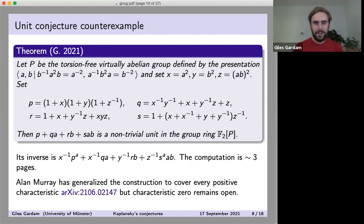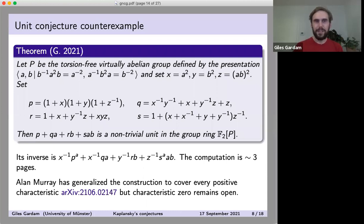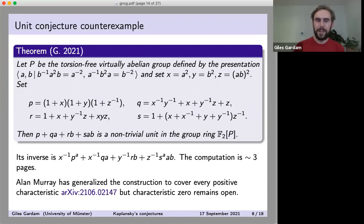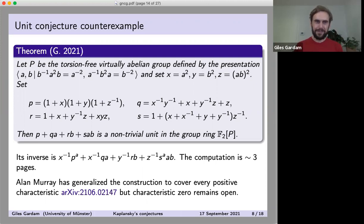Perhaps most amazing about this counterexample is that it doesn't involve some crazy complicated group. It's really one of the most mild groups you could imagine. It's virtually abelian, meaning it has a finite index subgroup that's abelian. So up to this small twisting from the finite index business, it's essentially as nice an infinite group as we could possibly have. I'd certainly say the easiest infinite groups to understand are the free abelian groups.